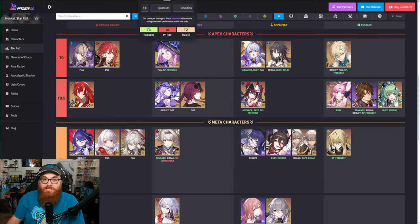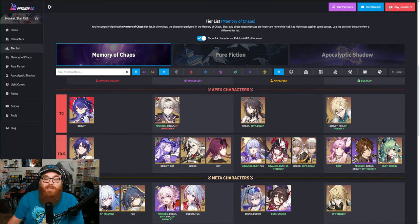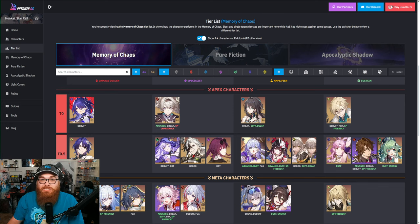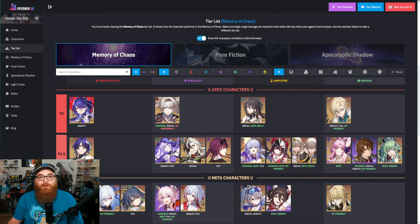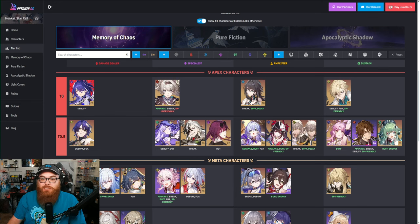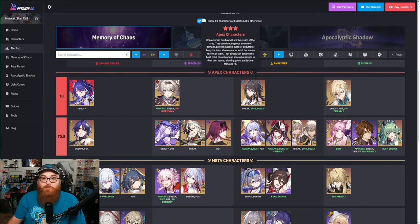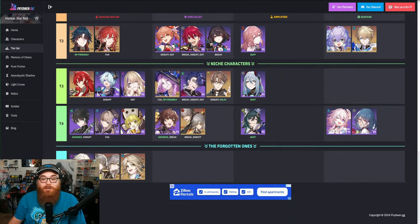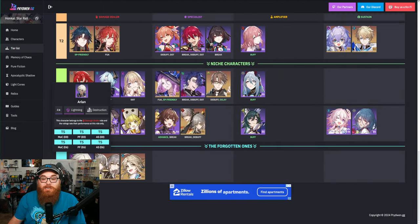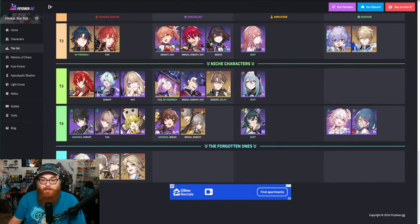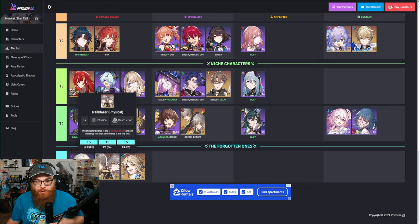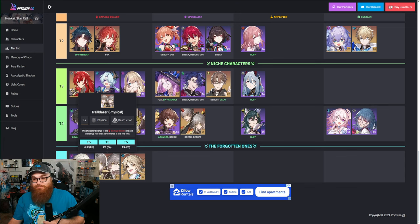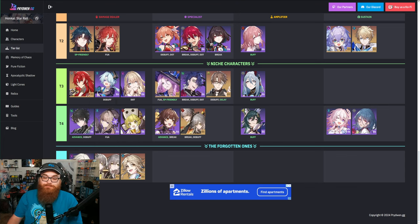Now Arlan is of course a Destruction unit, so if you're looking for something to hit multiple targets, yes Arlan works. But let's go ahead and kind of go over towards the tier list. This is Prydwen's tier list, right? So it doesn't mean that necessarily it's the best tier list out there, but Prydwen has been known to really take into account a lot of factors.